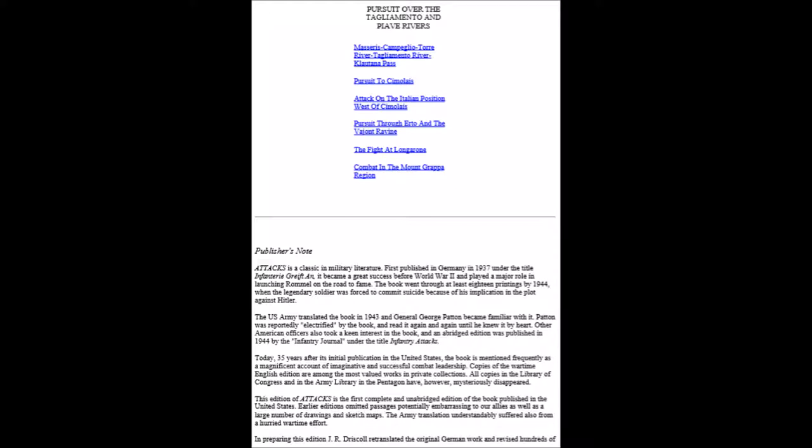Infantry Attacks is a classic in military literature. First published in Germany in 1937 under the title Infanterie greift an, it became a great success before World War II and played a major role in launching Rommel on the road to fame. The book went through at least 18 printings by 1944 when the legendary soldier was forced to commit suicide because of his implication in the plot against Hitler. The U.S. Army translated the book in 1943 and General George S. Patton became familiar with it.